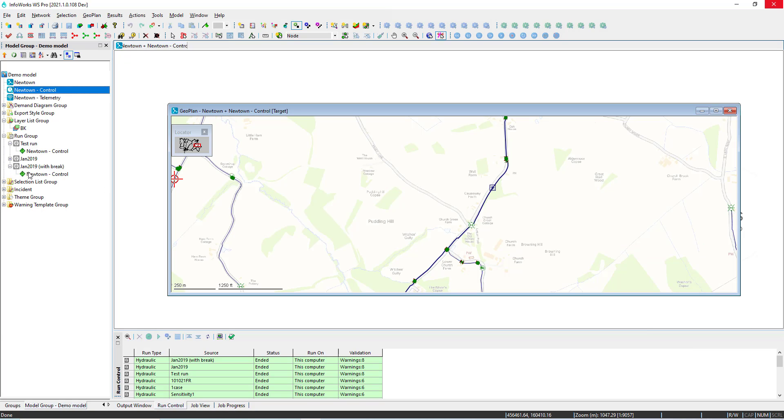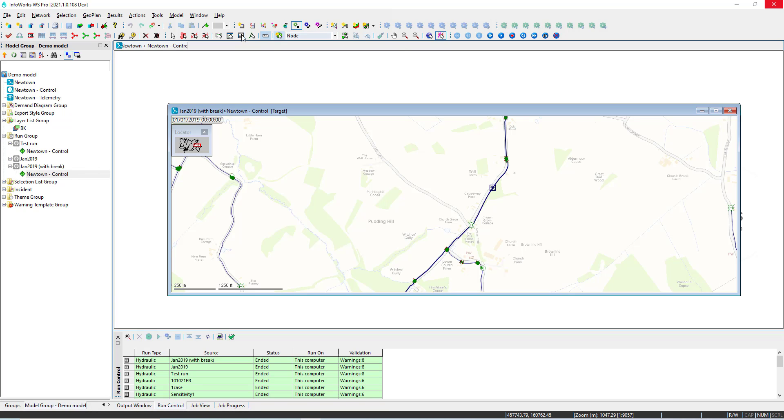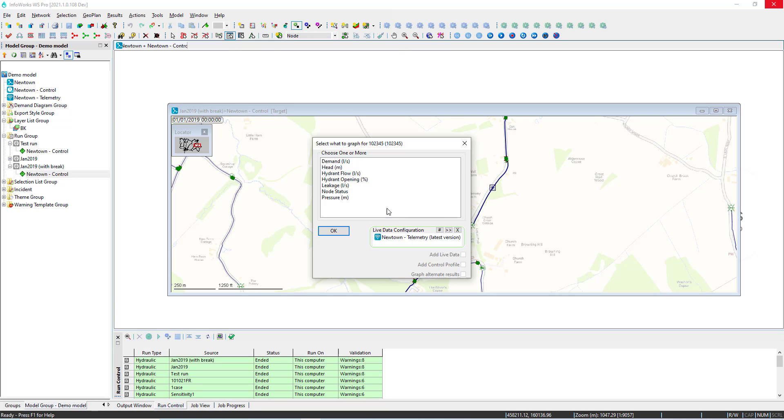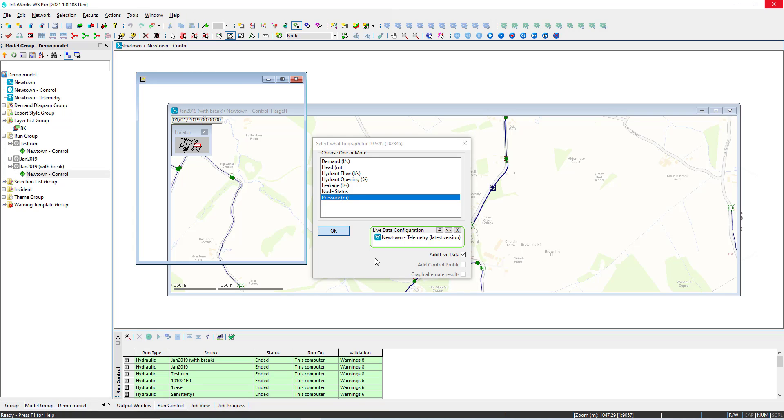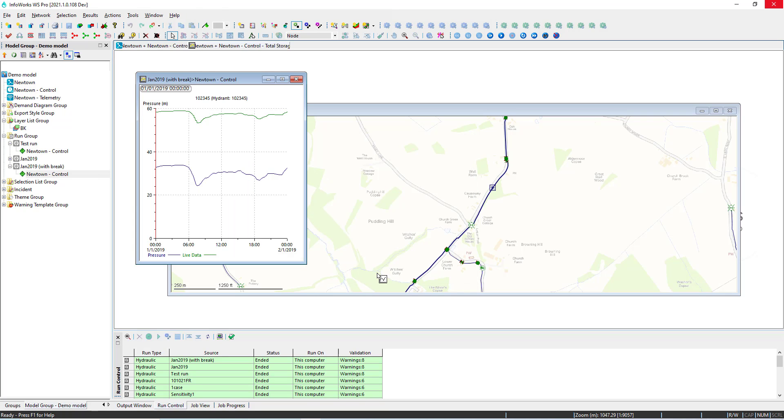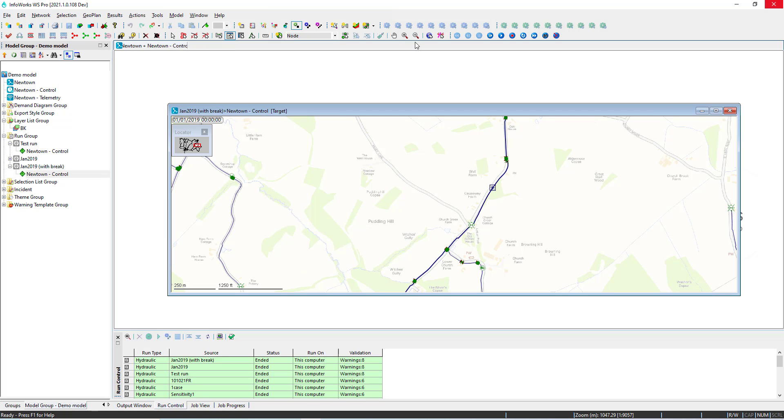Once the run is completed we can start to look at some of the results, for example pressure at the hydrant. For this hydrant we also have telemetry which is the green line which does not include the break so we can see what's the impact of the break.